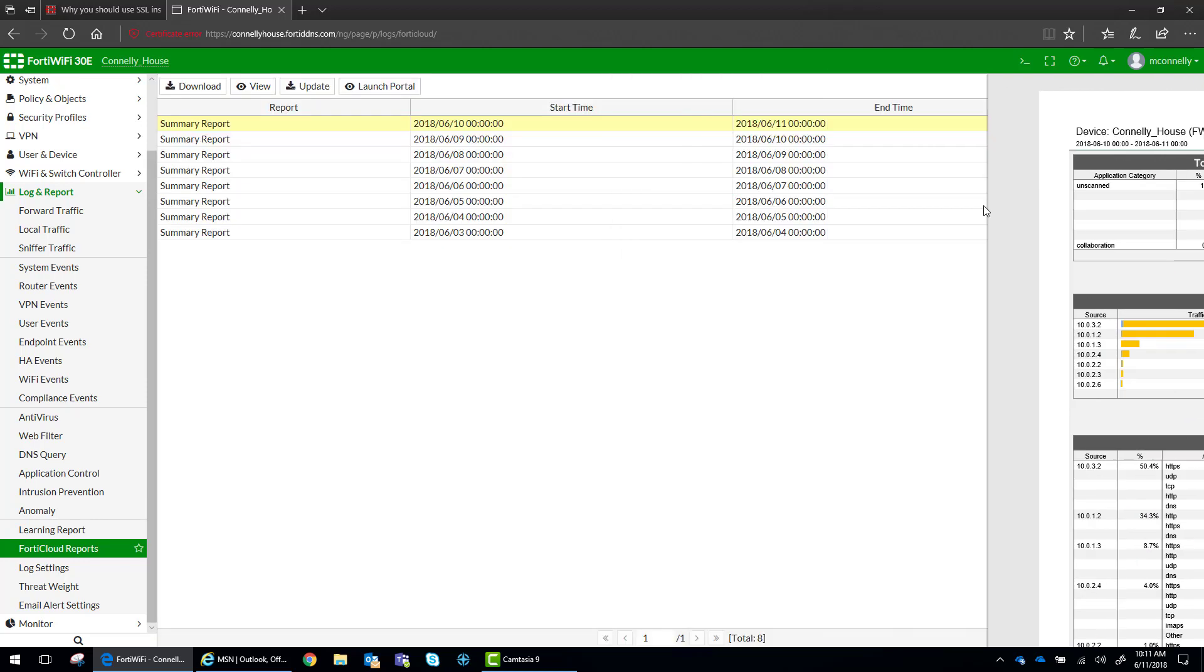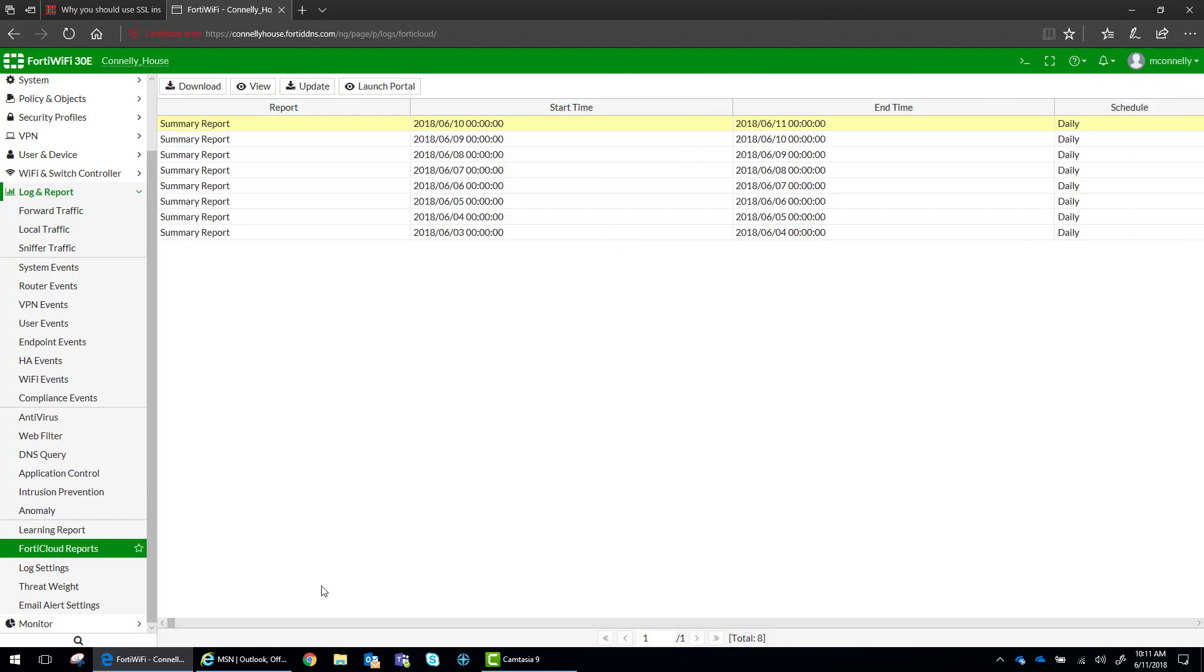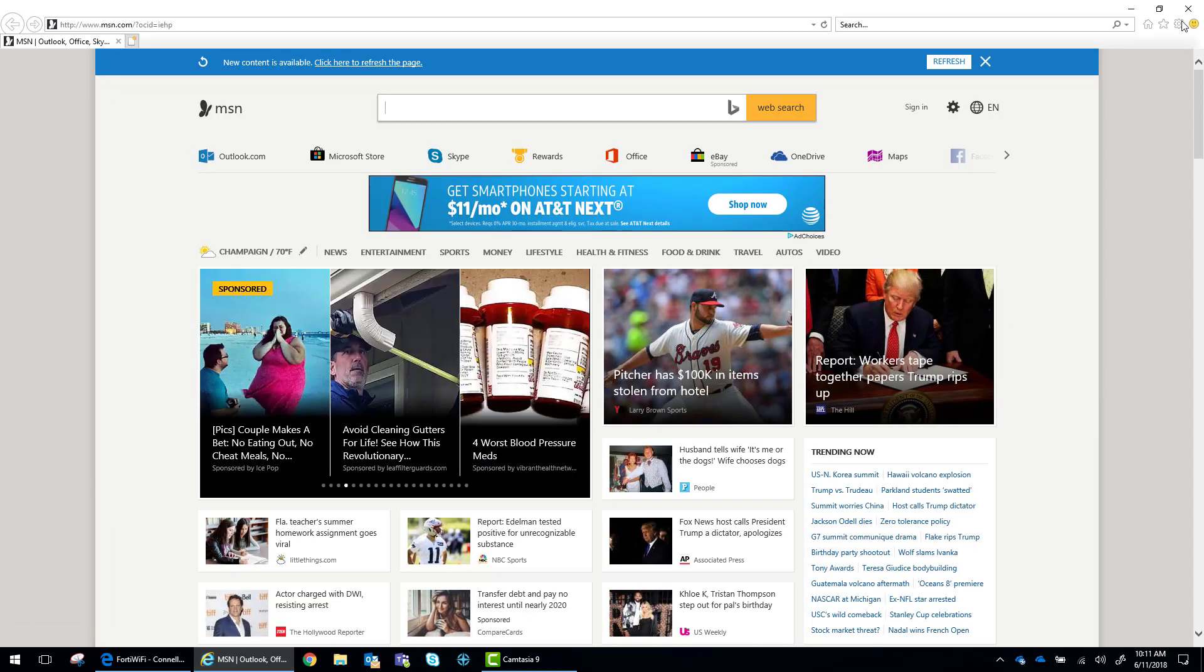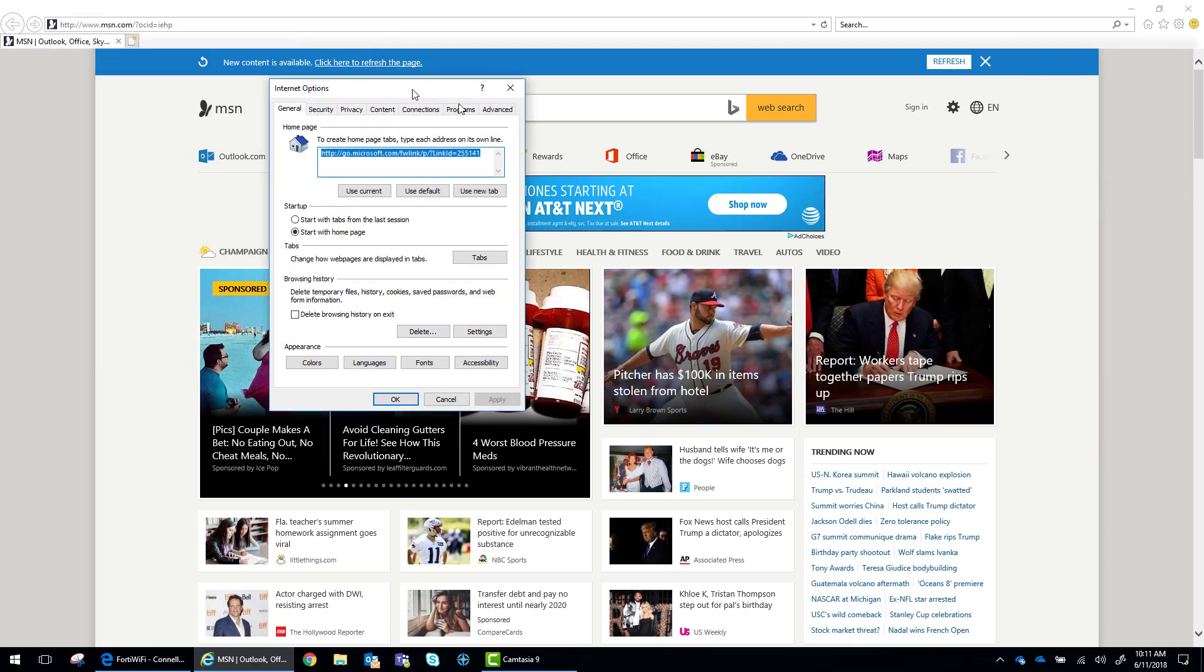Now, from a client perspective, what we need to do to make sure that we're not getting certificate errors is we need to go into our Internet Explorer, go to Internet Options.